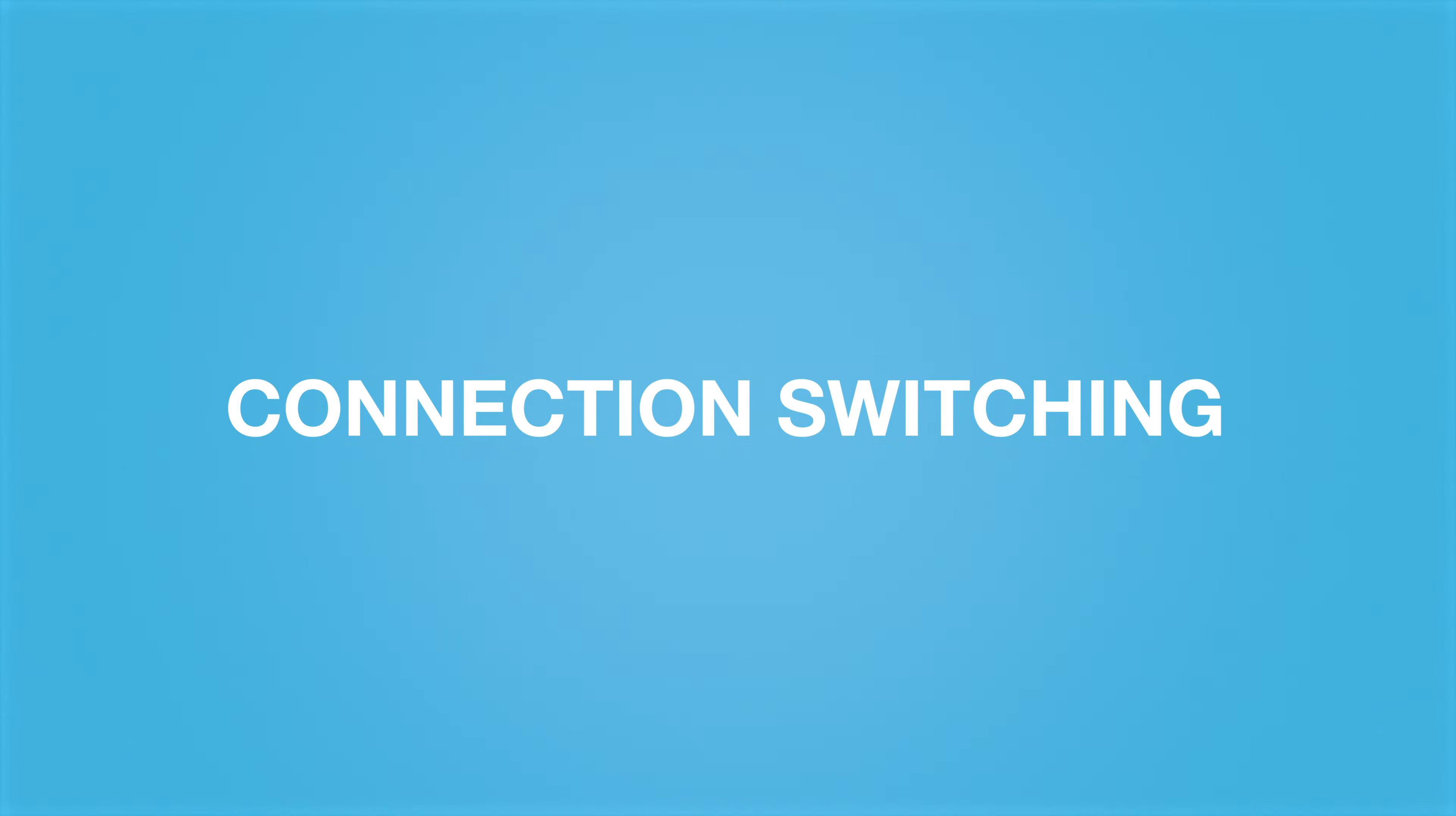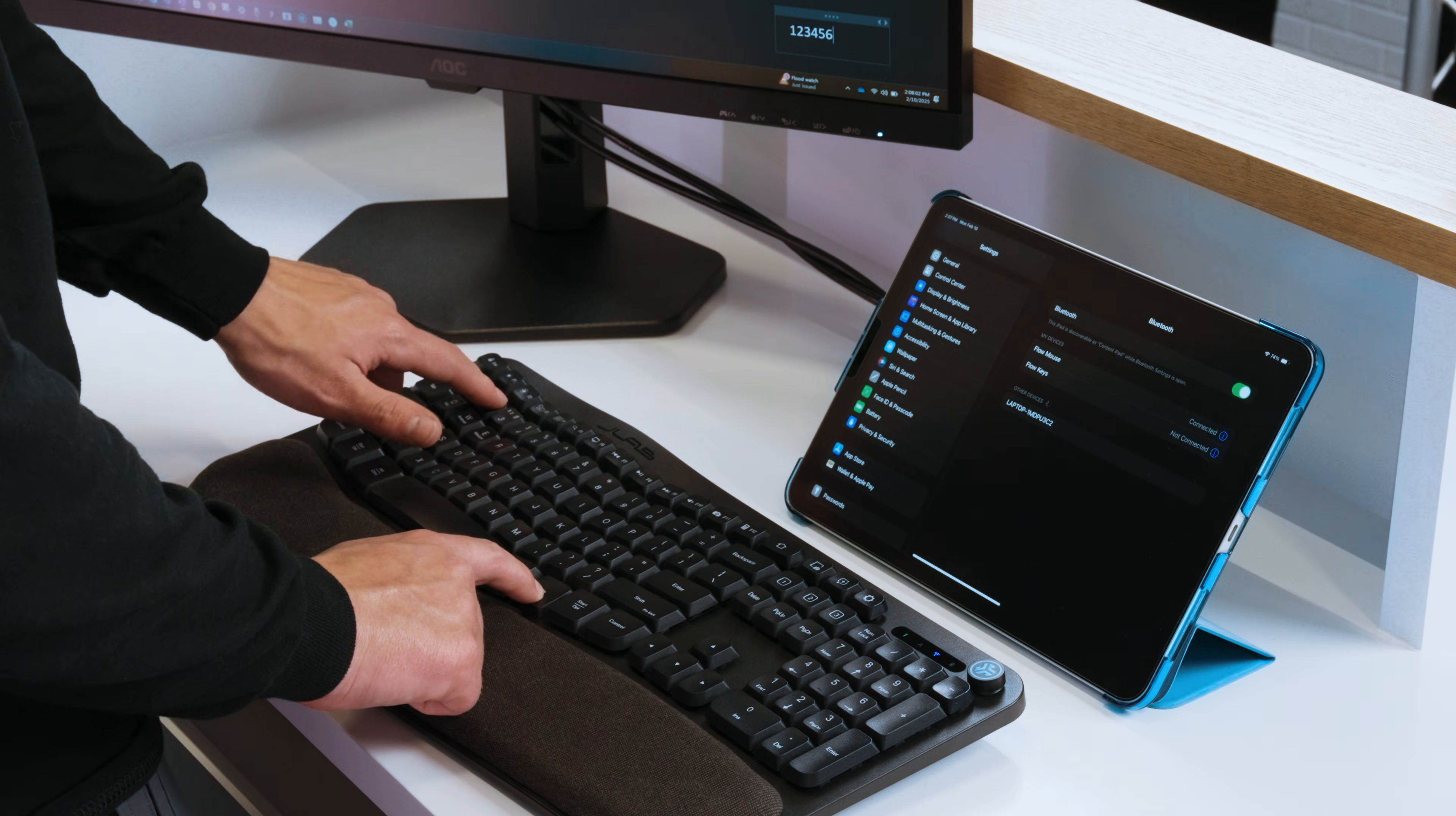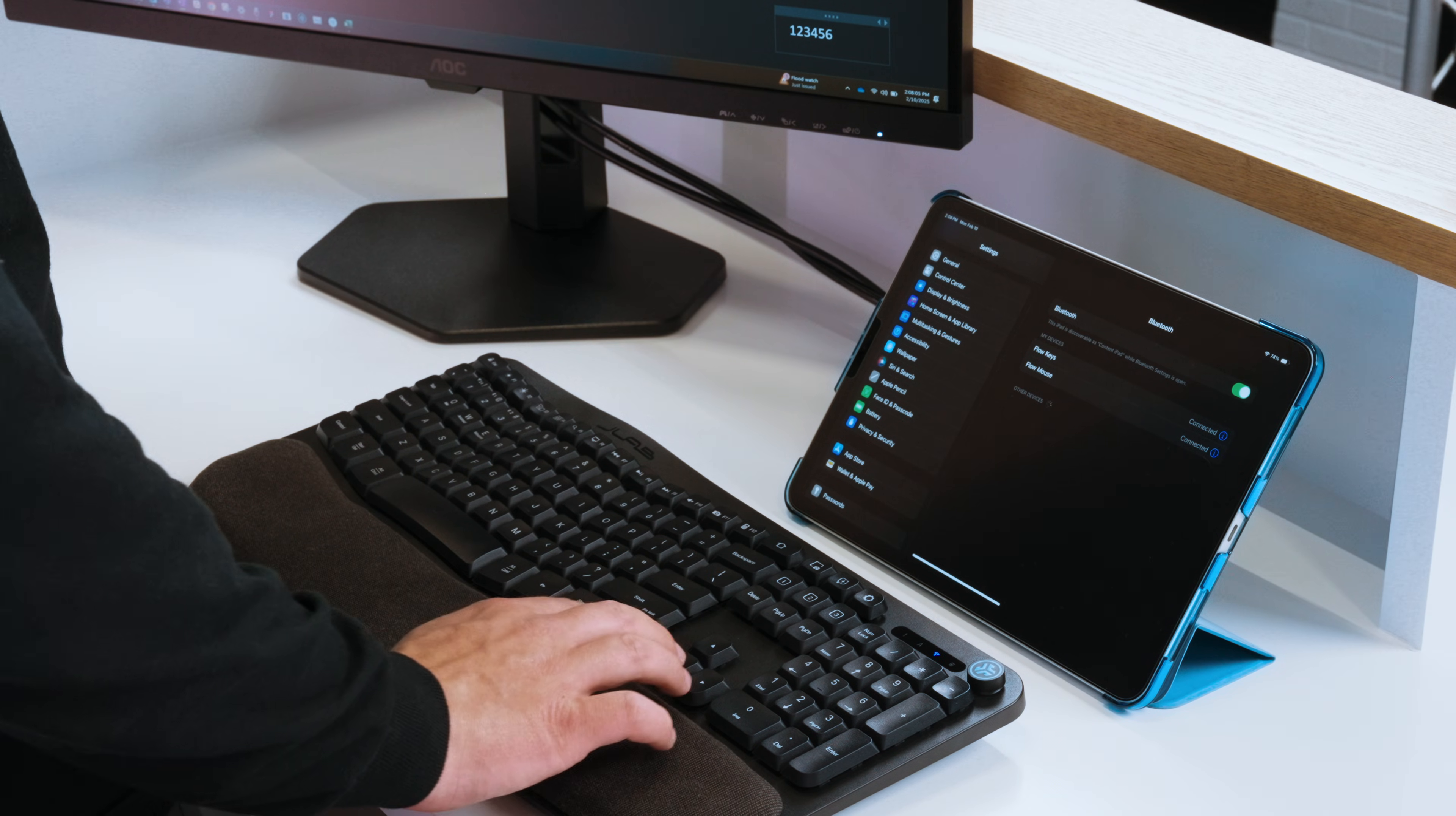Connection Switching. You can pair with up to three different devices at the same time to quickly switch your desired input.